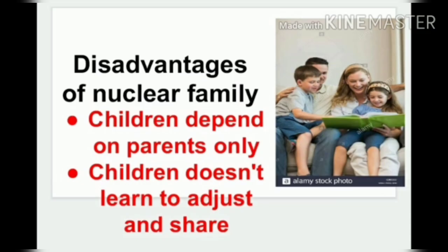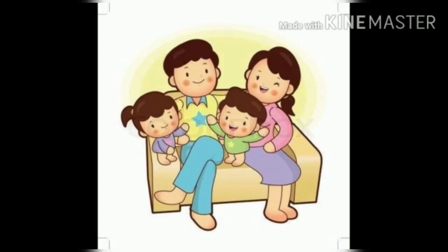Disadvantage of nuclear family: Children depend on parents only. Children do not learn to adjust and share.